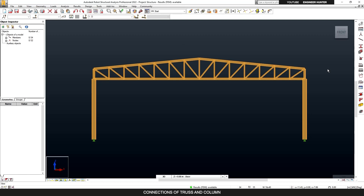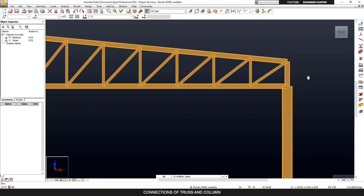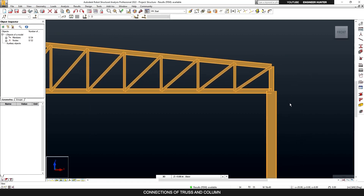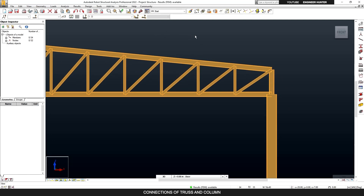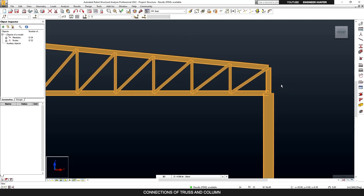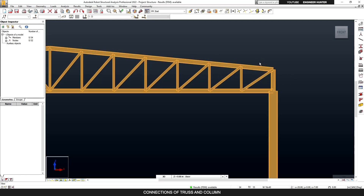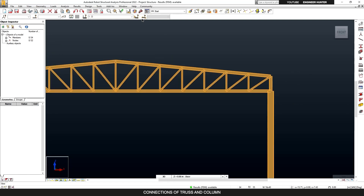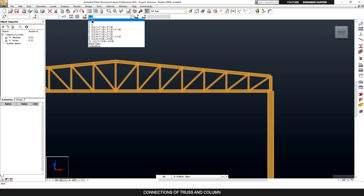There are many types of steel connection that we can use for a truss-to-column connection, but in this video I'm going to show you only two types. The first one is the truss on top of the column, and the other one connects the truss to the side flank of the column. In this truss I have already applied the load and run the structural analysis.